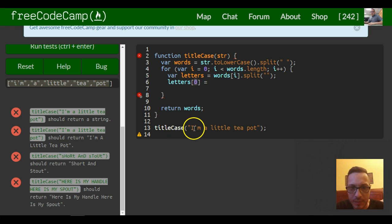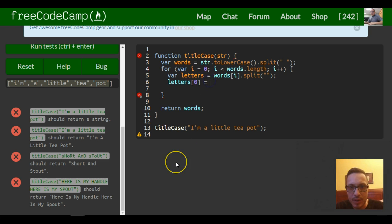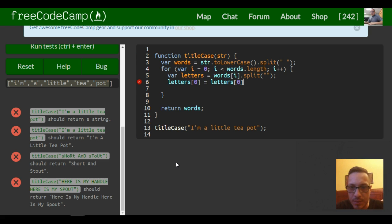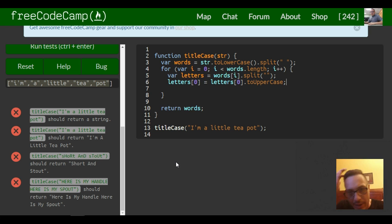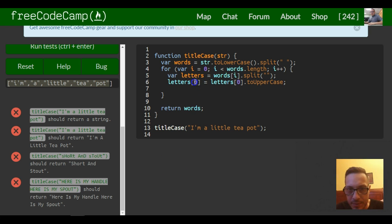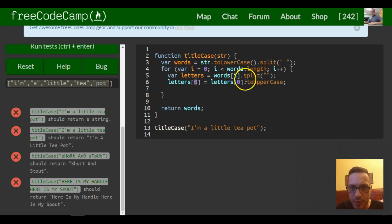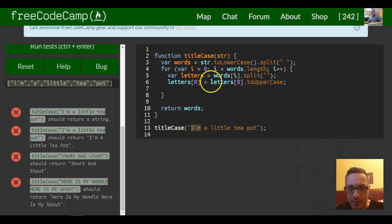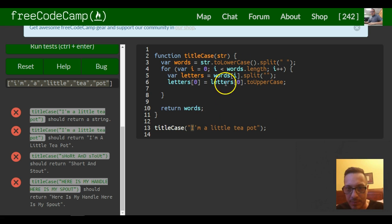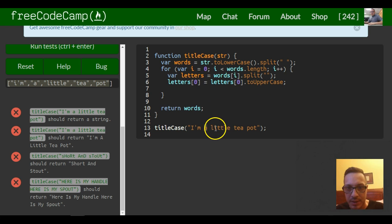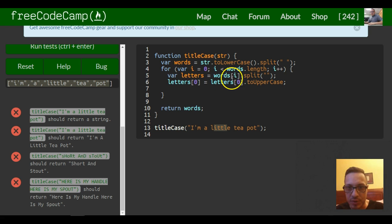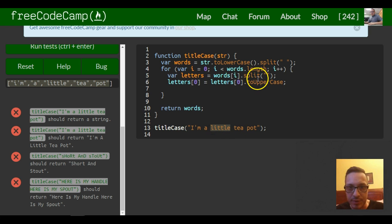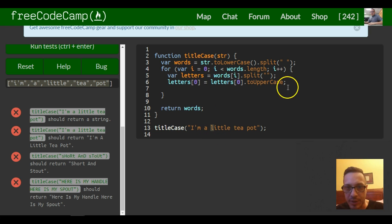So now we have a variable that holds whatever current word it's at and splits whatever current word into its array of characters. Then we want to update letters[0], and letters[0] is actually going to be, since letters is an array of whatever word we're at, we want to target the first letter of that word. To do that we'll do index zero. So we want letters[0] to be assigned letters[0].toUpperCase(). So now letters index zero is going to be uppercase every time it goes through the loop.